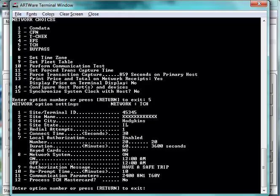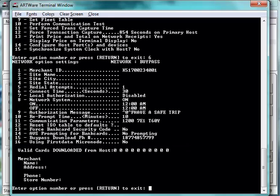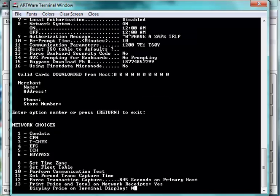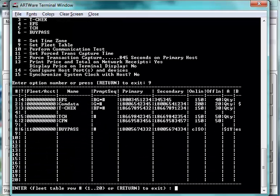And the last network is bypass, which of course you cannot do local authorizations, is not configurable from the command line. Now we also have the fleet table set up with all seven networks. But the customer comes along and has decided to remove CFN from his network configuration.